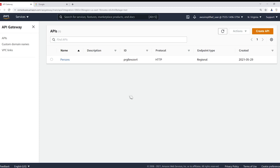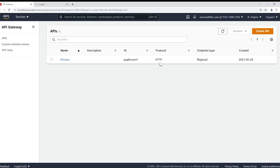So here we are in the API Gateway console. You can see I already have an HTTP API set up. This one is called Persons, you can see it is indeed an HTTP API protocol.